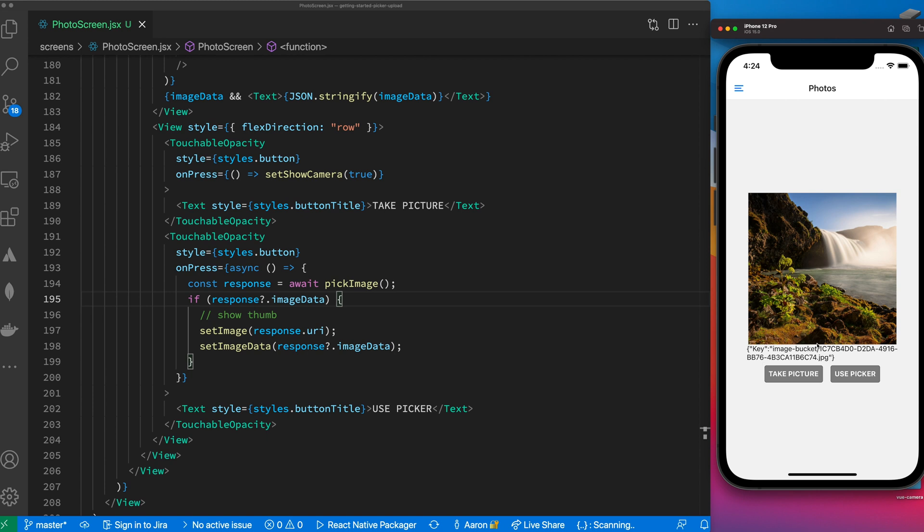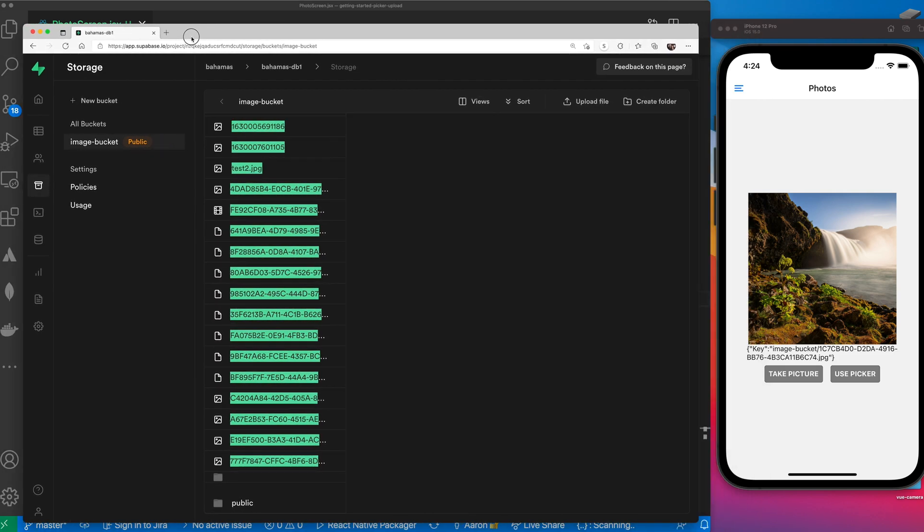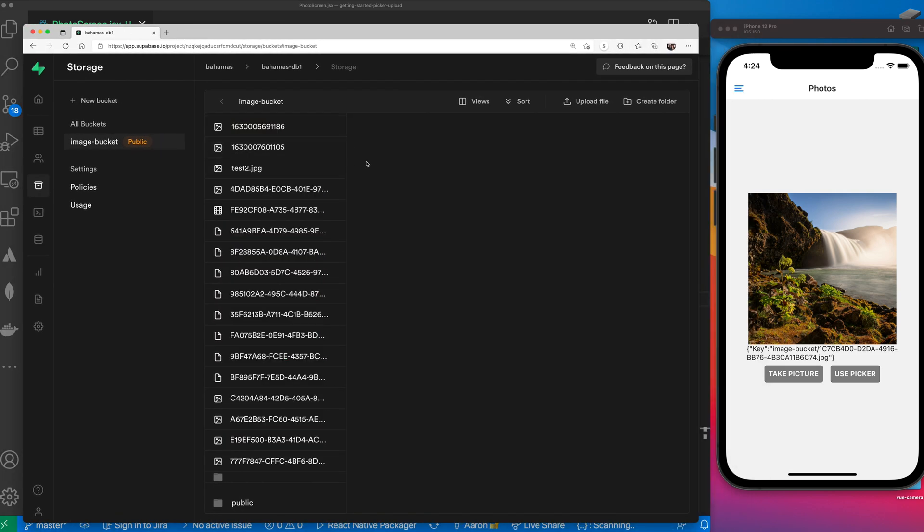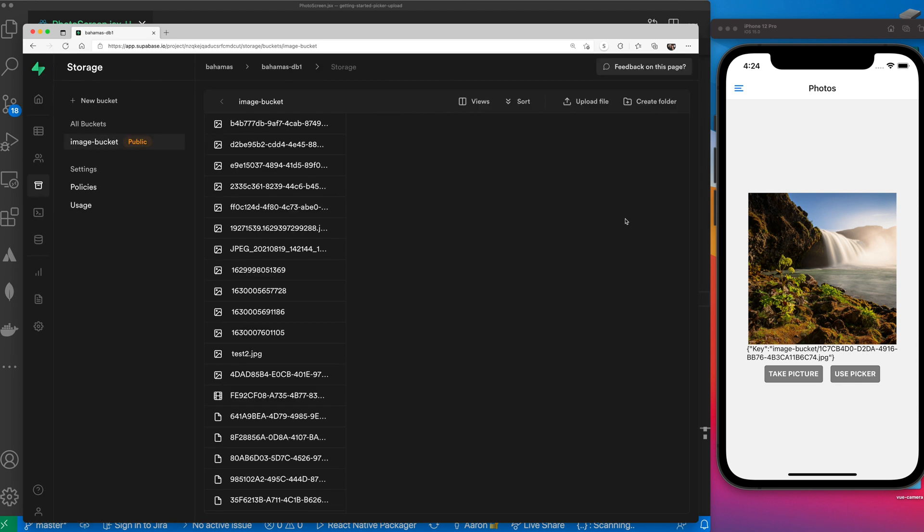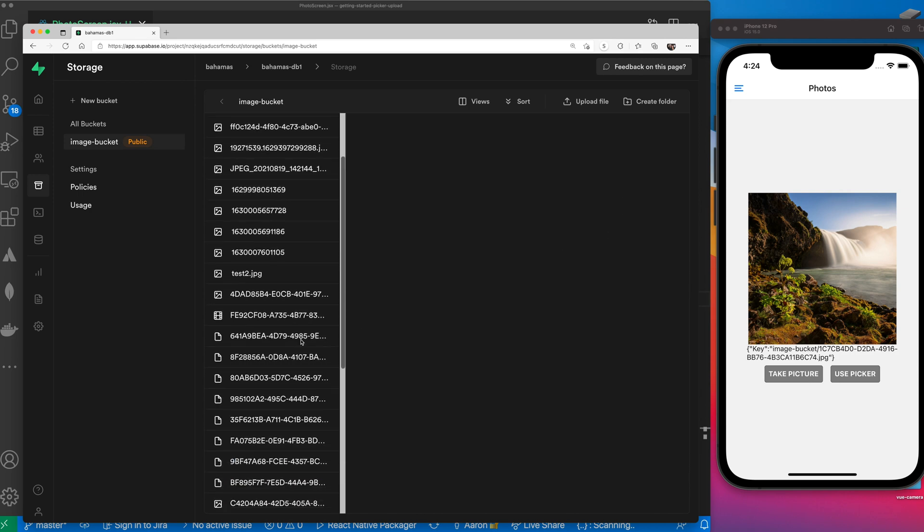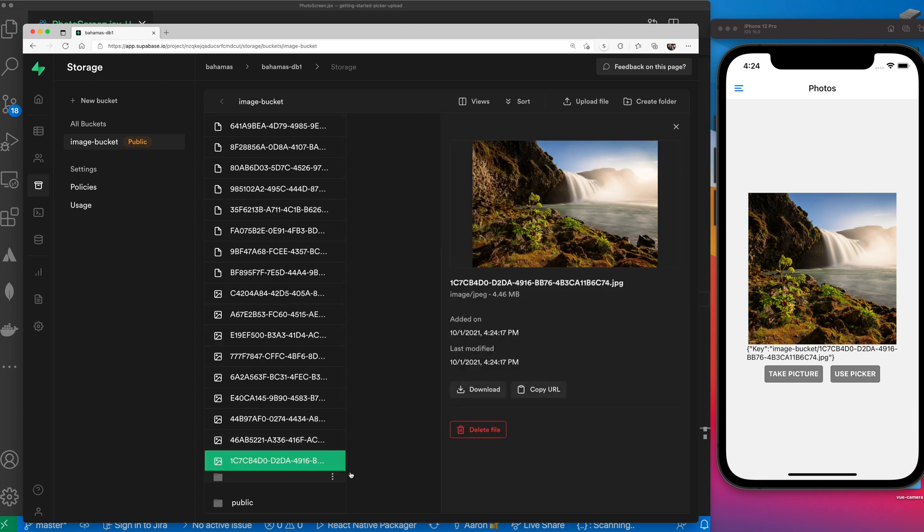So we have two images that we've uploaded. Let's take a look at our Supabase project. You need to watch the previous video for more information on setting up Supabase and what we're doing here. Let's reload our page and scroll down to the bottom here of our images. Let's see what our last two images are - this is exactly what we see here.